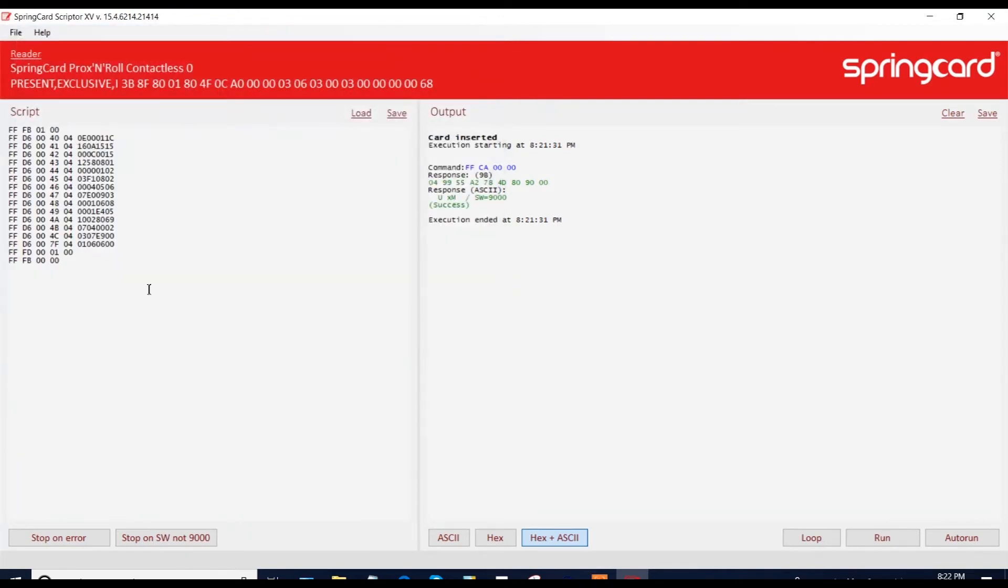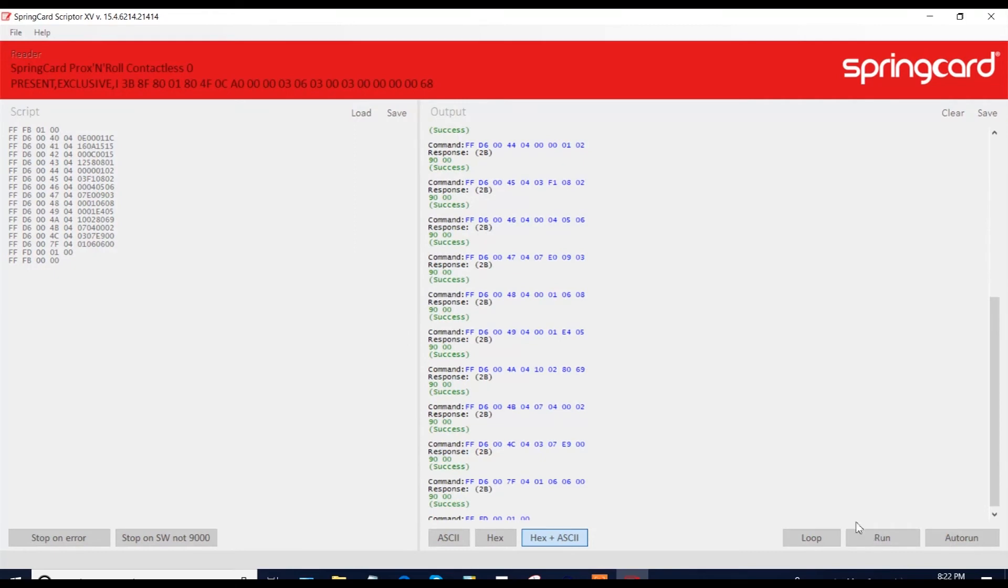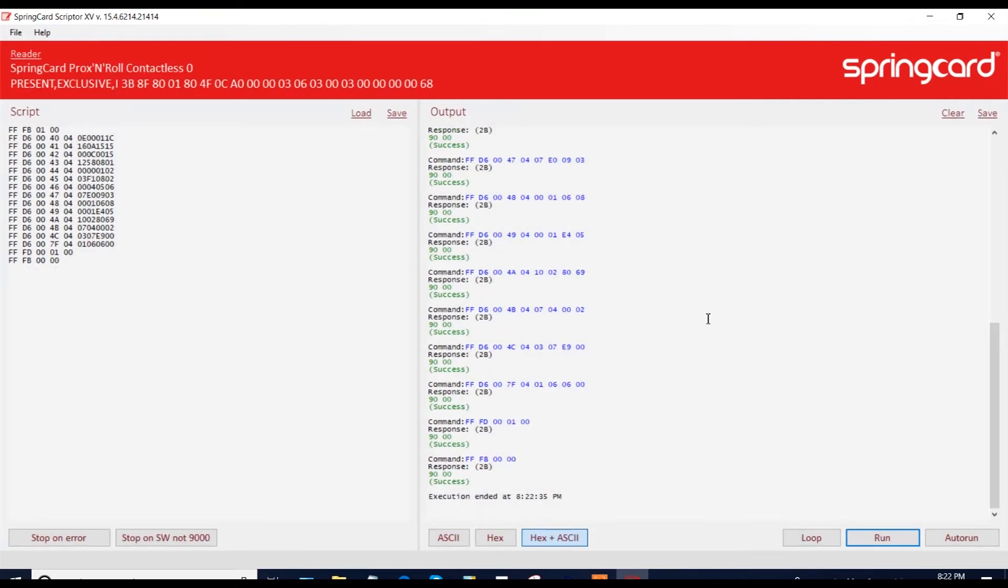So here is your script that you've loaded. You run it. And you will get the response from the card. This could be useful when you have big scripts to run.